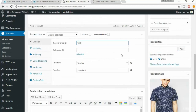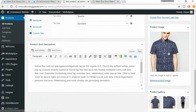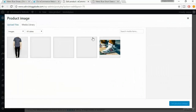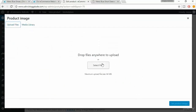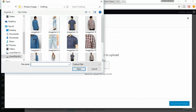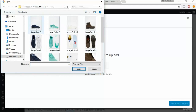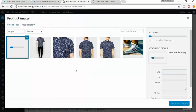Now change the price for this product — let's set it to $100. Then change the product image: click 'Remove Product Image', then click 'Set Product Image'. This method is used to save time when you have many products. Under product images, navigate to the shoes folder, select the shoes image, and click 'Open'.